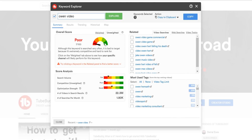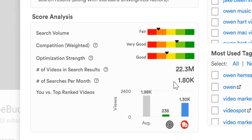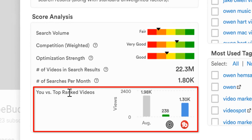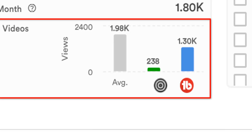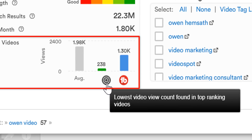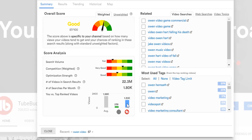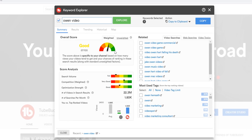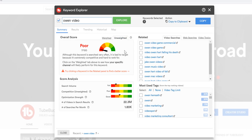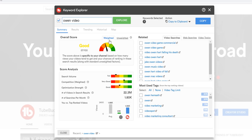This is why when we click weighted, we saw this screen: "you vs top ranked videos." This shows the average video views on a top ranked video on the page for that specific term, then the lowest view count on the top ranking videos, and then finally your average views per video found on your channel. This is where we look at your information from your weighted score and the information pulled from the unweighted score, and combine them to give the most accurate score for your channel.